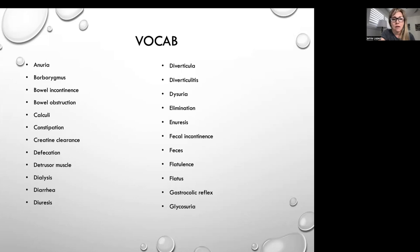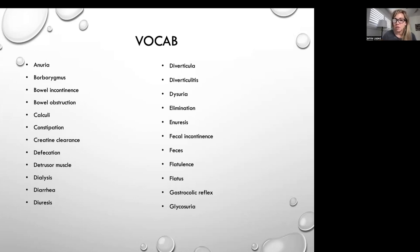Diverticula. Diverticulitis. Dysuria. Elimination. Enuresis, which is normal urination. Fecal incontinence. Feces. Flatulence. Flatulitis. Gastrocolic reflex. Glycosuria — glucose in the urine.